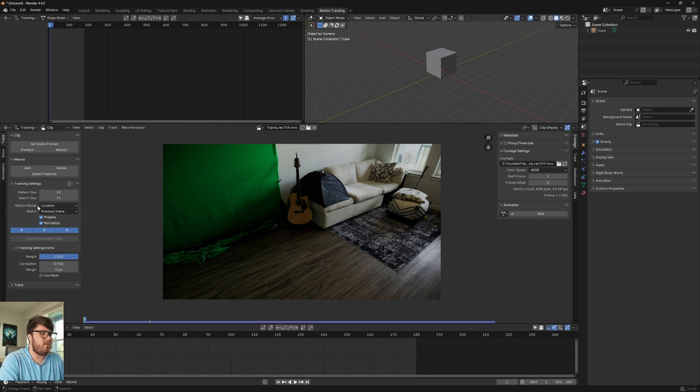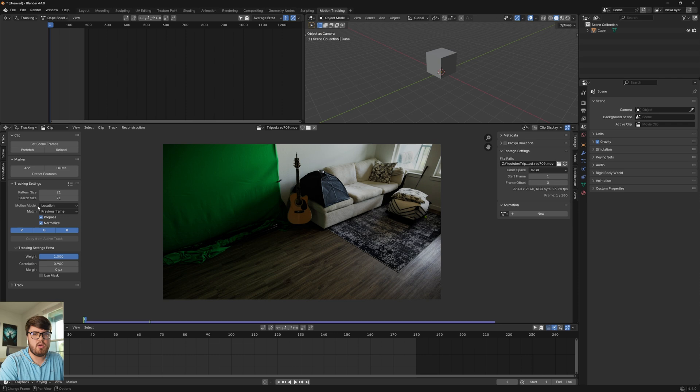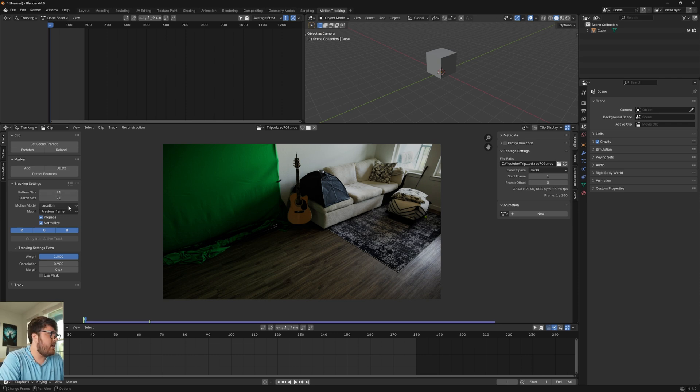Now, the motion model for this scene, I'm just going to keep location because it is a tripod scene. We don't need any rotation or scale or anything just because we're panning and tilting the camera. No 3D movement with the camera or anything else. That is very important to realize.